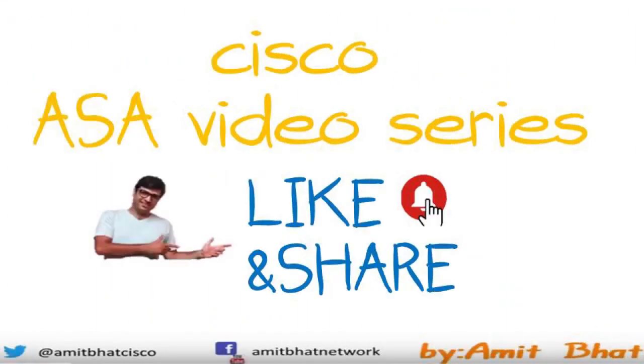I hope this video is informative for you. I like to thank you for viewing. We will see you on next video how to configure site to site in ASA.